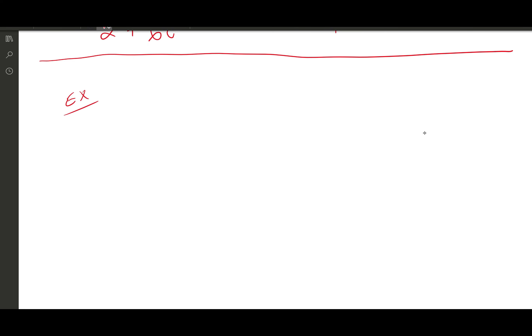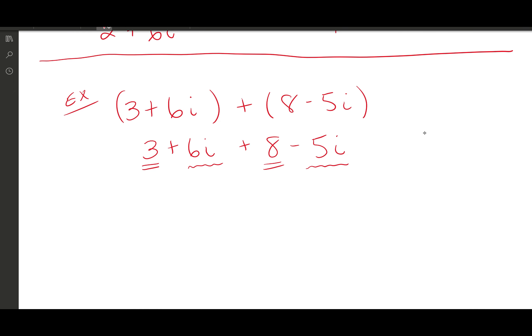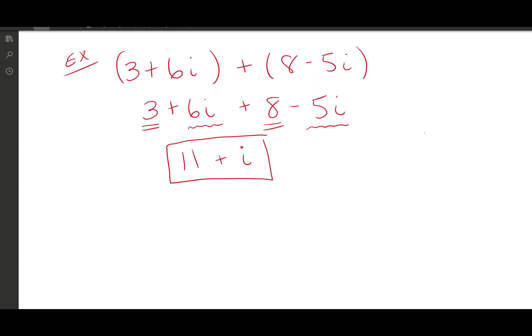Our first example: (3 + 6i) + (8 − 5i). Adding complex numbers is just like adding polynomials — we drop the parentheses and combine like terms. The constants 3 and 8 combine to make 11. The imaginary terms 6i and negative 5i combine to make 1i, or just i. So the answer is 11 + i.